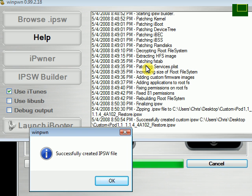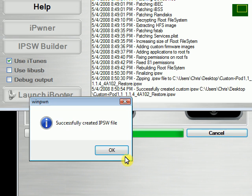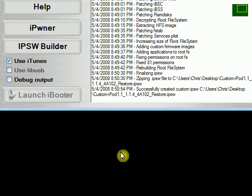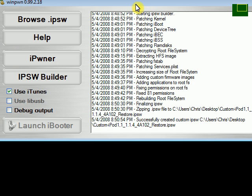As you can see, it's successfully created the firmware. So now, at this point, all you would need to do is just go into iTunes, hold down your shift key, click restore, and then select that custom firmware you just made. But there you have it, the new version of Winpwn.